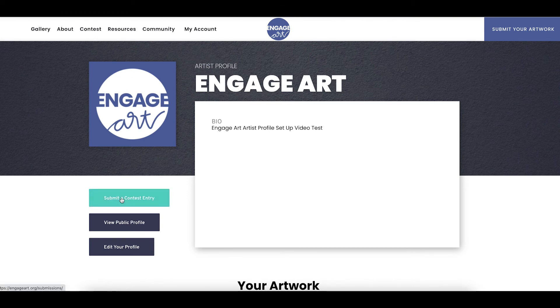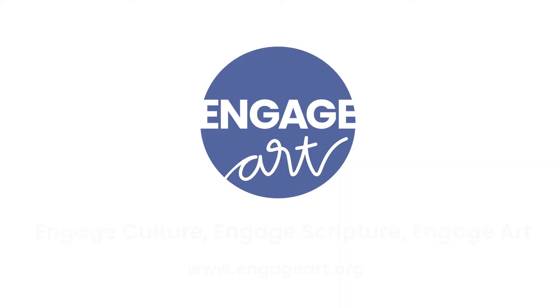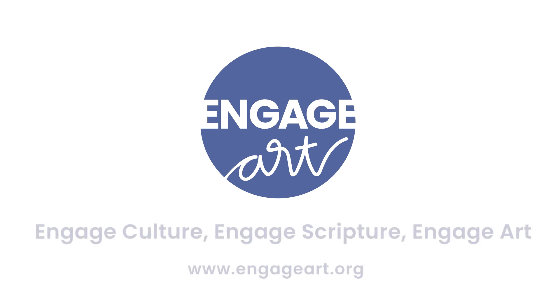Stay tuned for more information on how to submit your artwork to the EngageArt contest. And remember to find some time today to Engage Culture, Engage Scripture and Engage Art. Thank you.